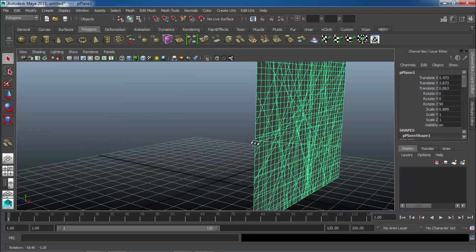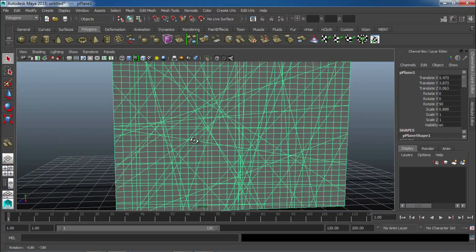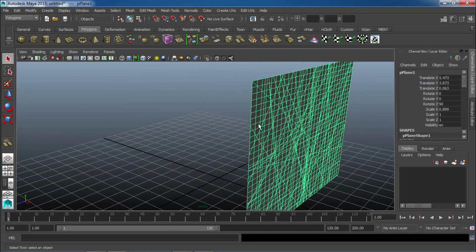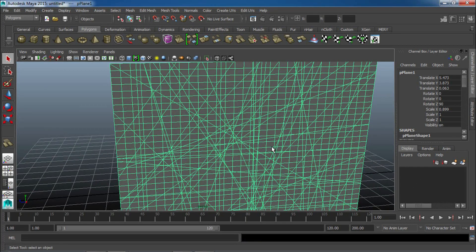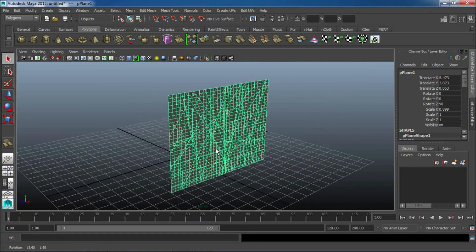There we go, that looks pretty cool. And what this will do is, as our object breaks through the wall, it'll have some cracking going through, which makes it look a lot more realistic.